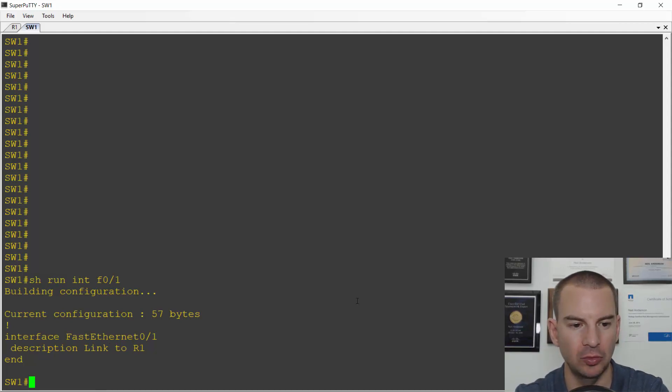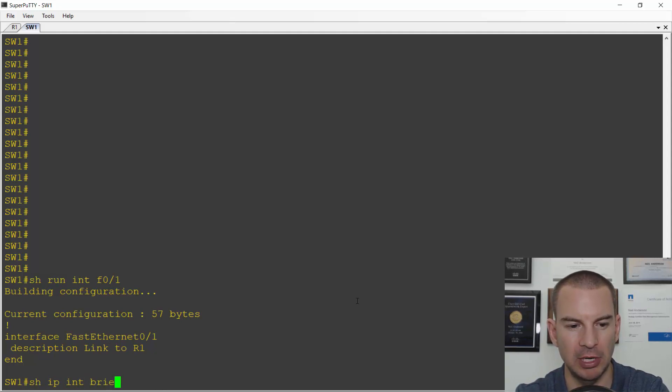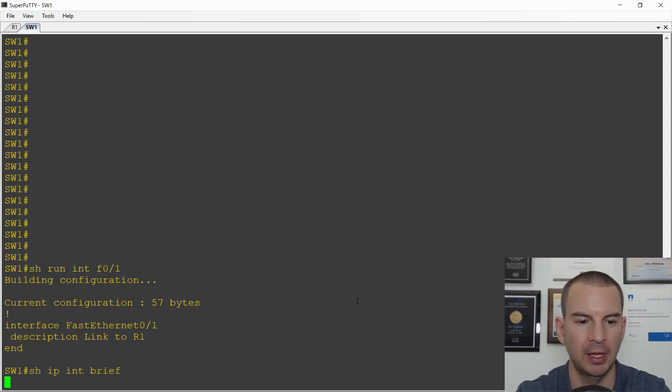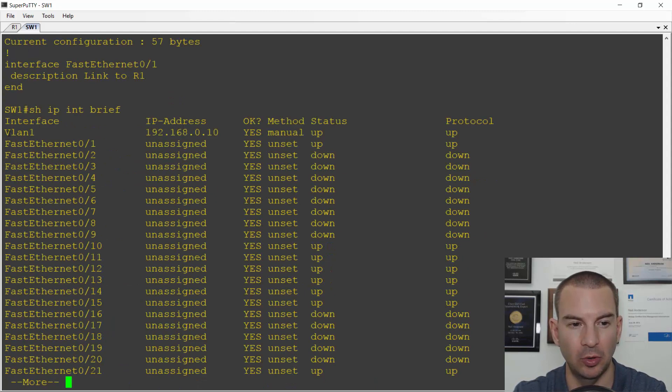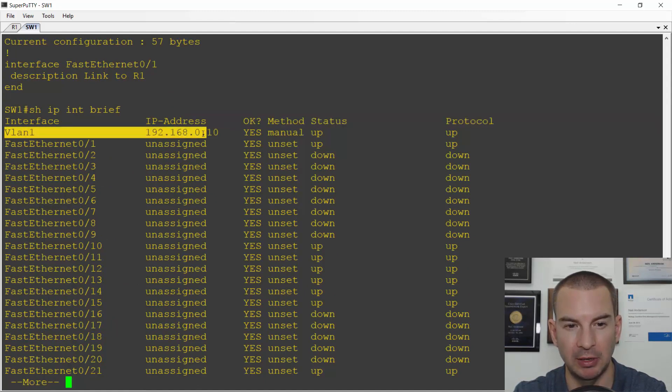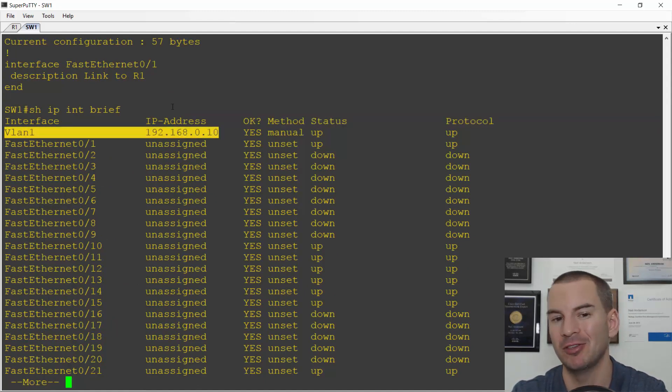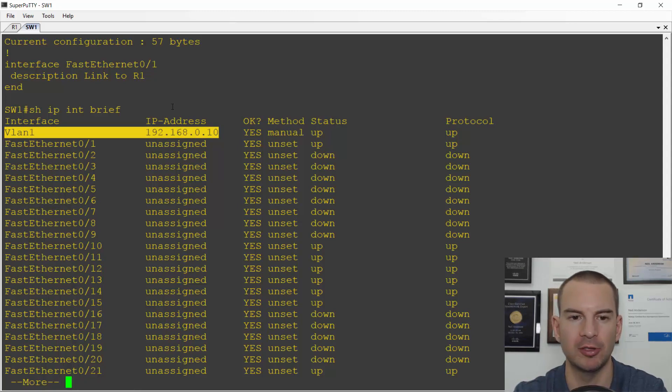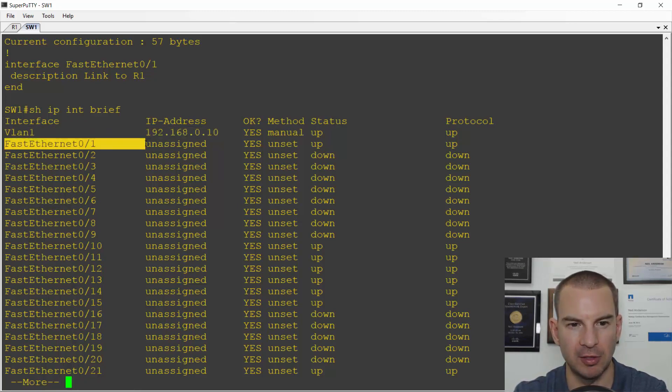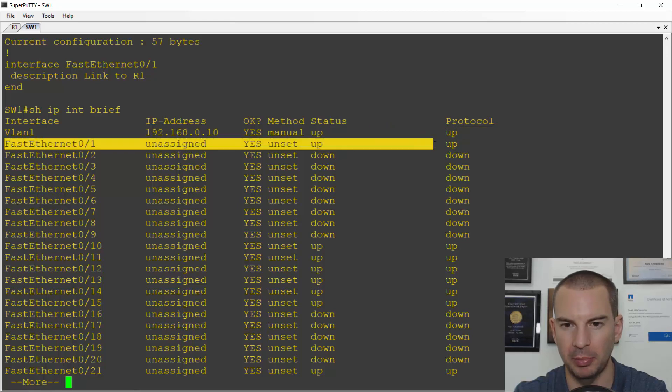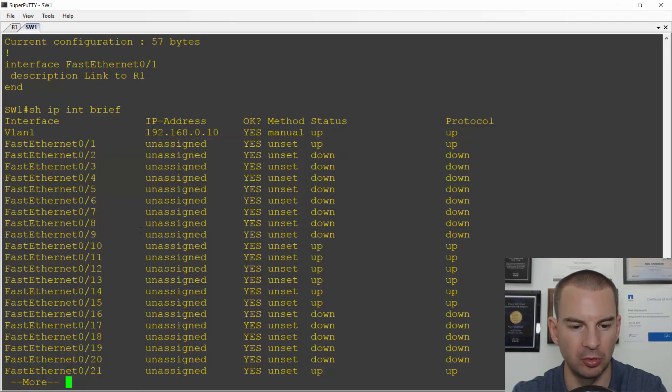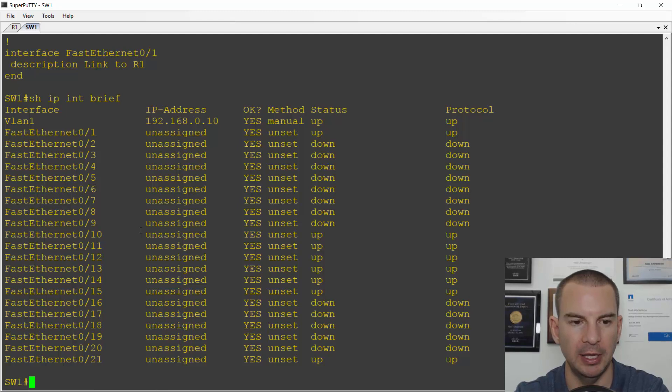If I do a show IP interface brief, I can see that I've got my VLAN 1 interface configured with IP address 192.168.0.10. The router is at 192.168.0.1 and fast ethernet 0 slash 0 is up up. So that all looks good. So I should be able to ping the router.